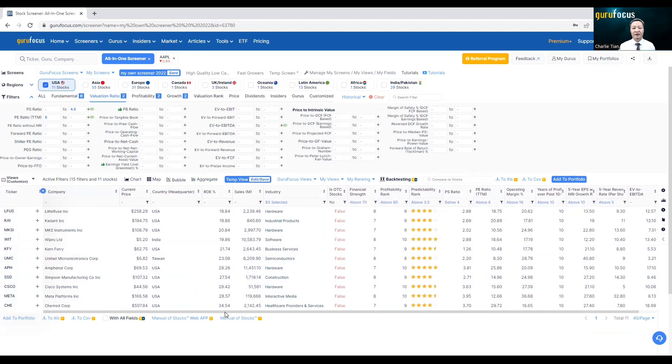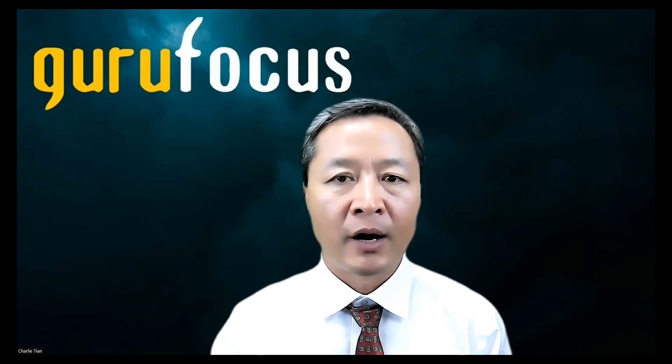Overall, this screener is really powerful, and we encourage you to use it, test it. If you have any feedback, please let us know and we will work on it to improve it. As always, if you want to contact us, you can create a support ticket, there's also an online chat, and you can always set up a one-on-one tutorial meeting with us. We'll be very glad to answer any questions you have specifically during the one-on-one meeting.